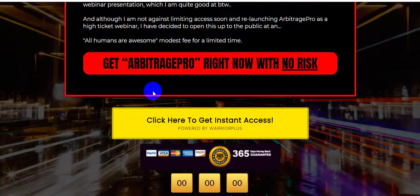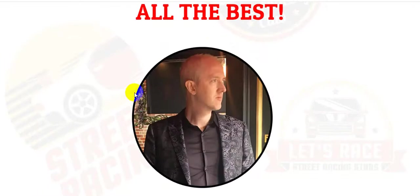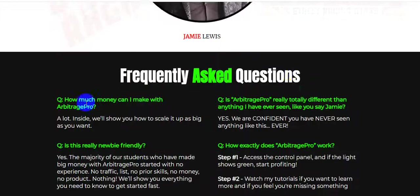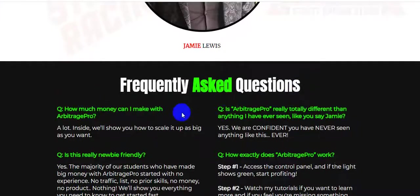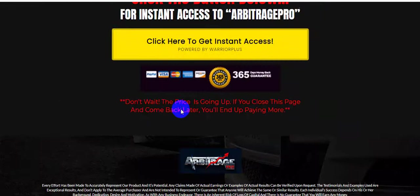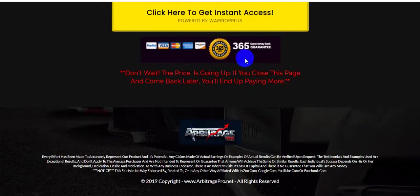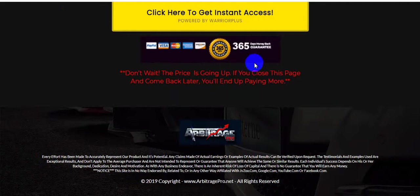No tension at all — this is Jamie Lewis, the product vendor, and here are the frequently asked questions about this product. With the 365-day money-back guarantee, I think you'll enjoy this. Please click the link in the video description, and don't forget to like, comment, and subscribe to my channel. God bless you.